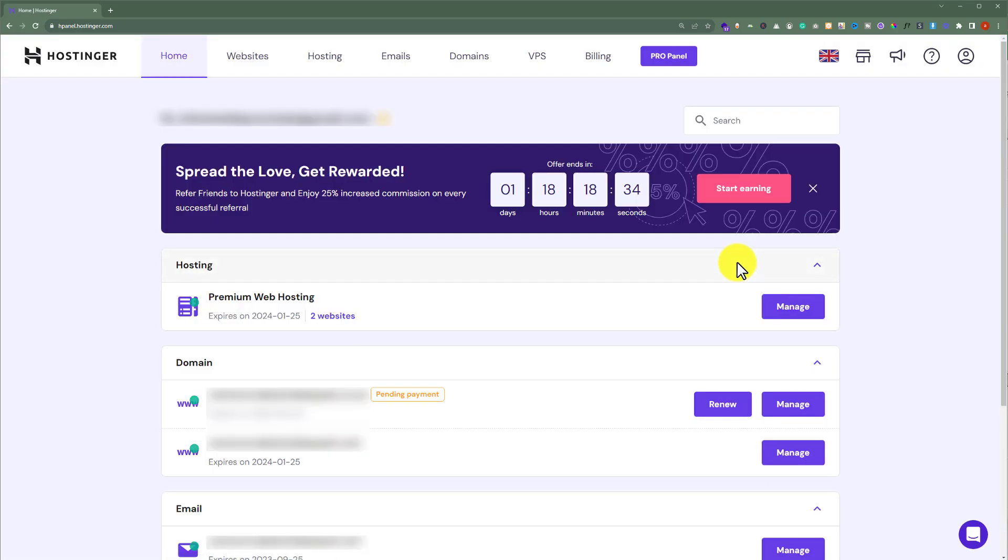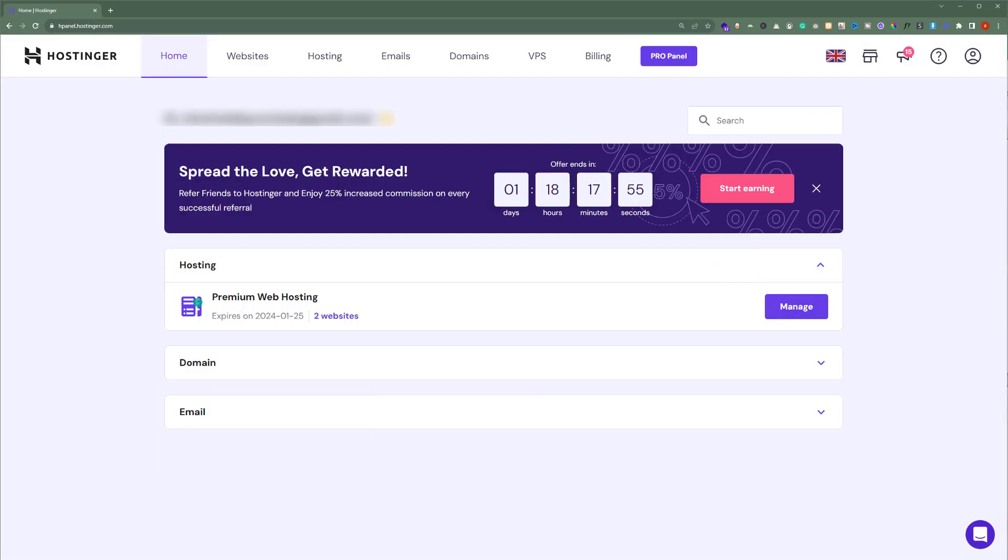This will take us to the H panel of our Hostinger account. Now from the Hostinger H panel, from the top click on billing.